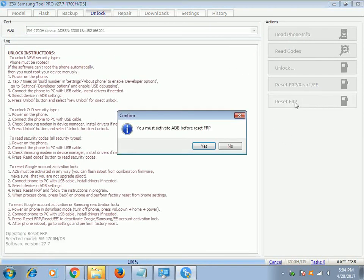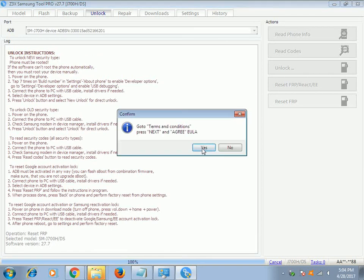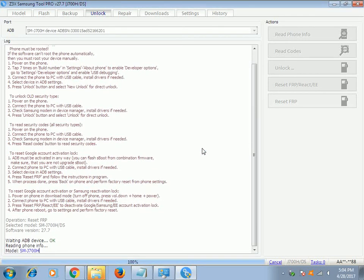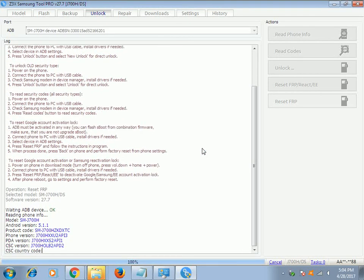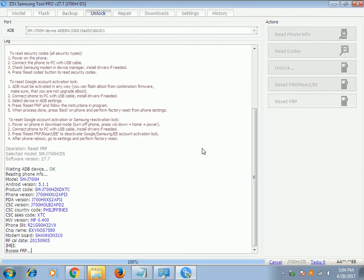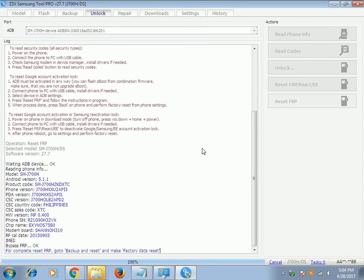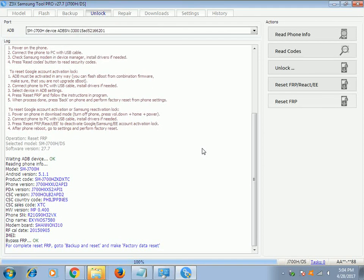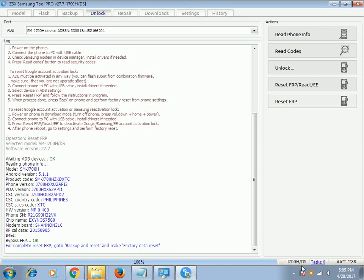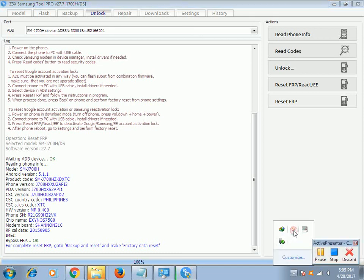That's J700H - click yes and yes, and wait until the Z3X box bypasses the lock. The mobile will reboot again. Then go to settings and perform a factory reset in backup and reset. That's all for now - have a great day everyone!